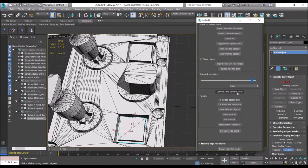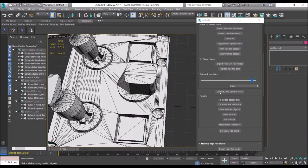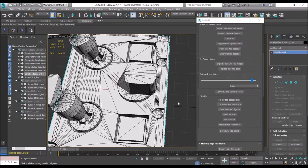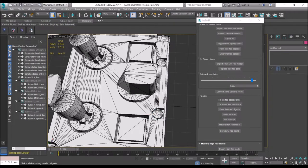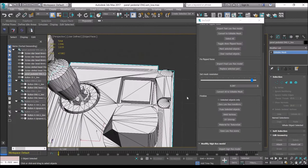Convert all to editable mesh — click that button and now it's all done. Everything is editable mesh now. You can check that always in the modifier stack right there.